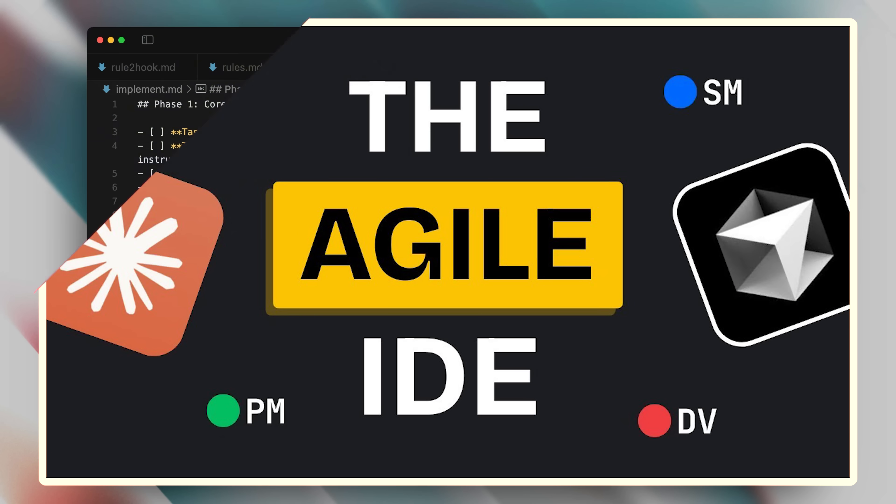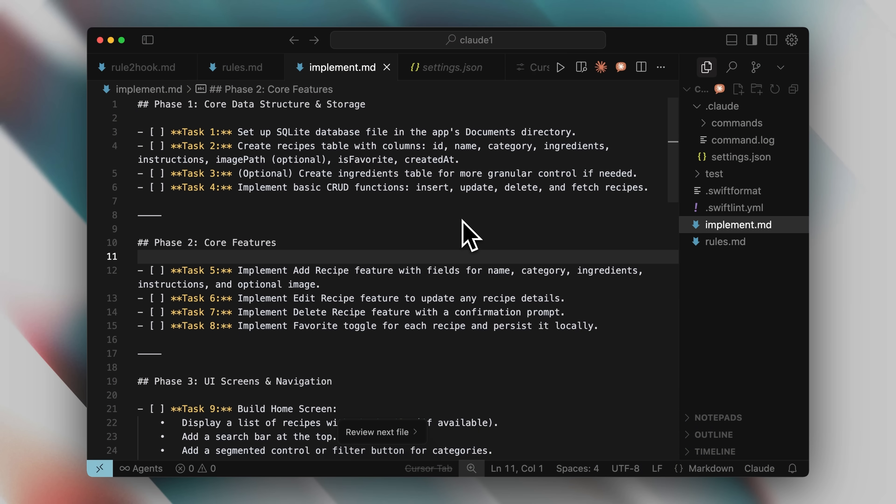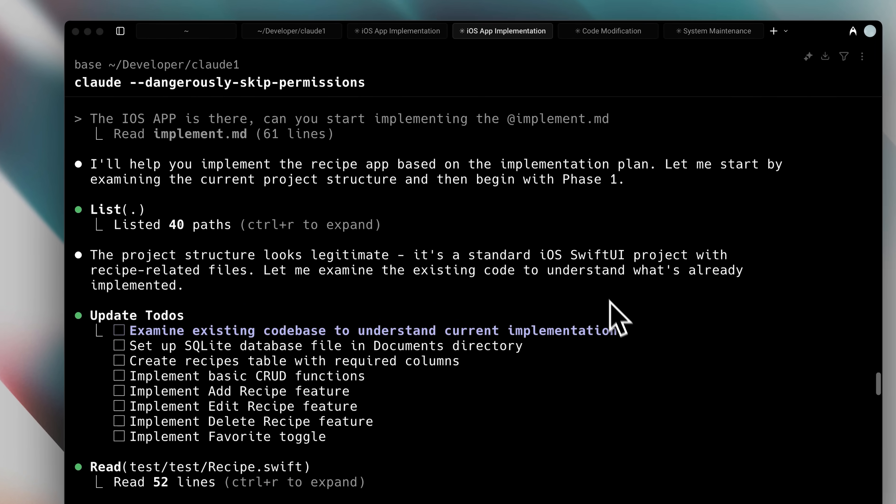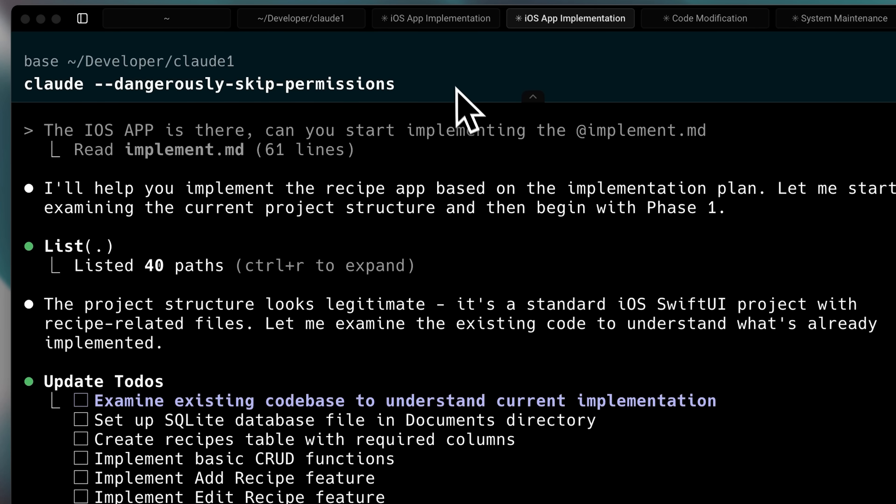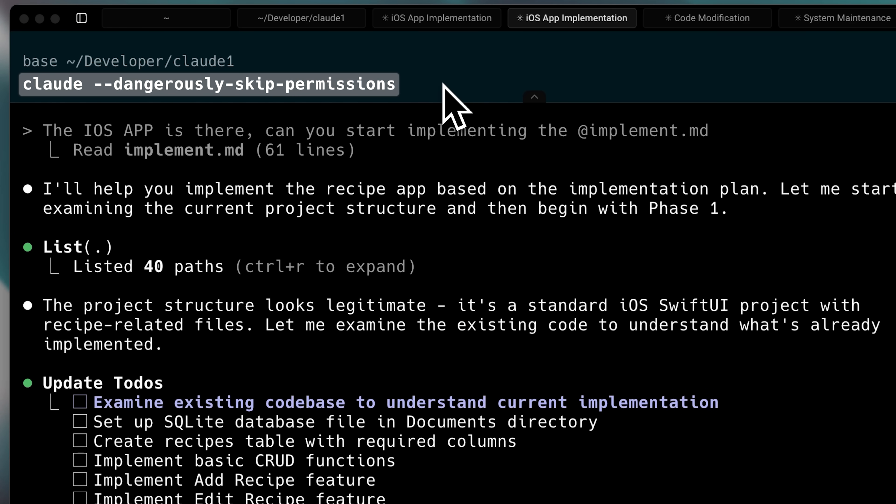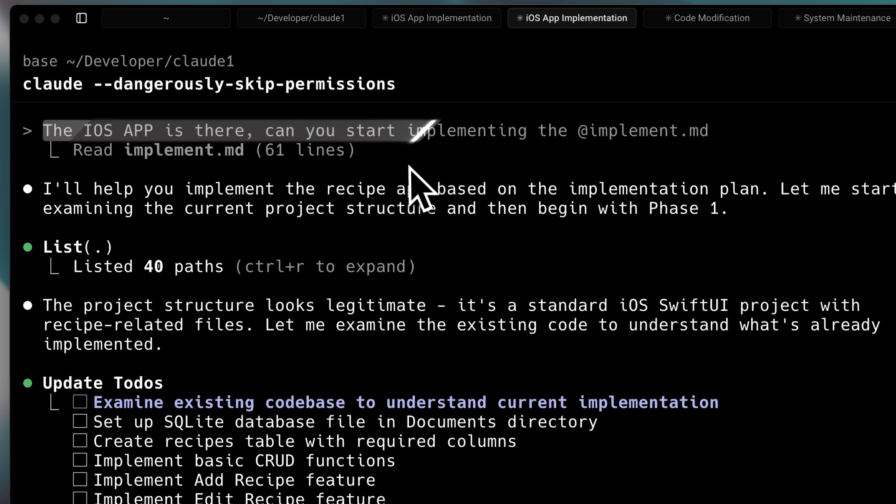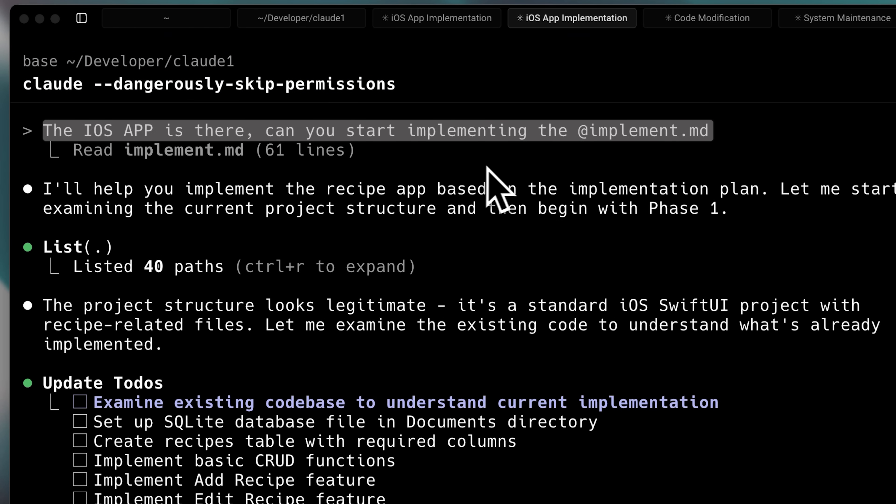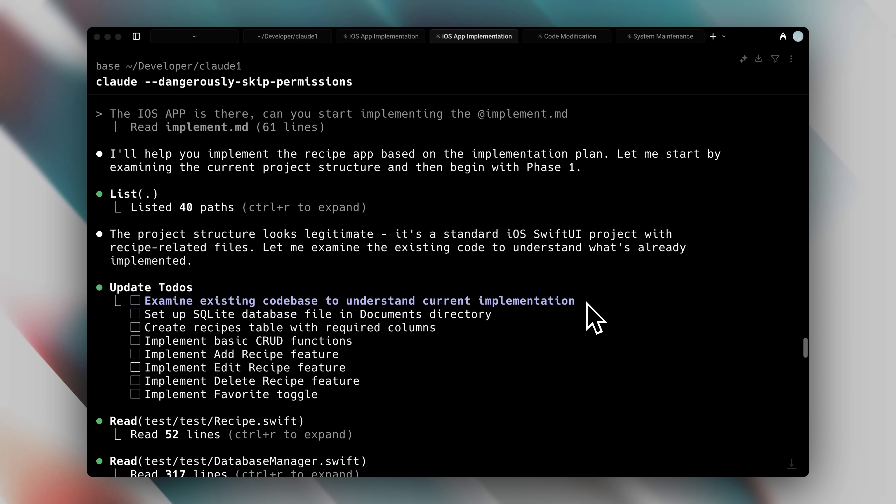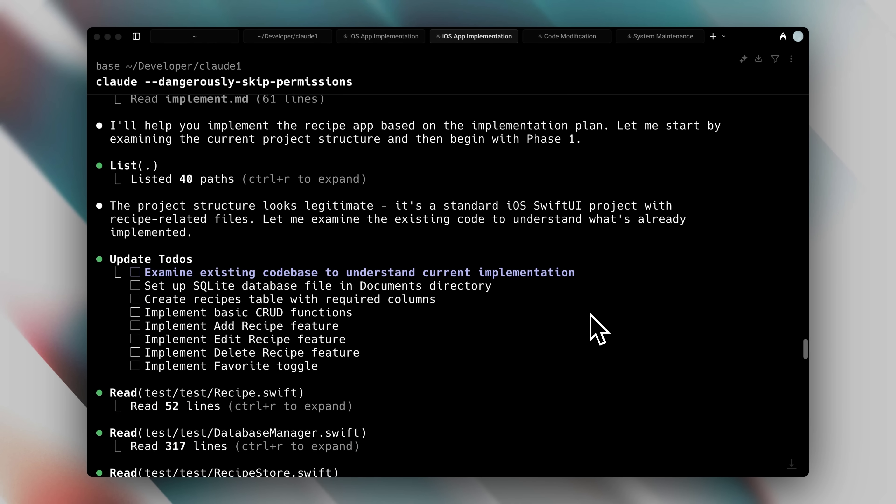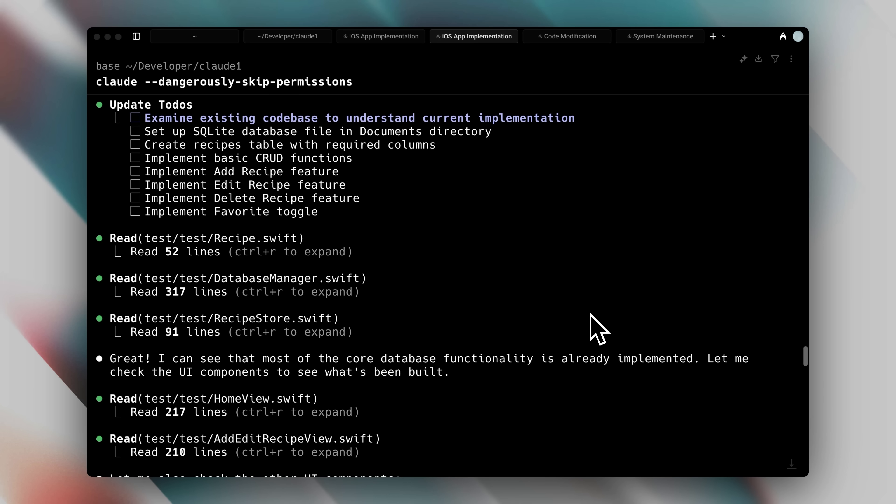I then opened up Claude Code with the dangerously skip permissions tag, so it would automatically write the code without requiring me to accept the commands. I told it the iOS app was already set up, and that it needed to start implementing the implement.md file as the plan. It then set up its to-dos and began executing them one by one.